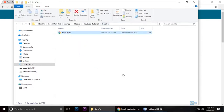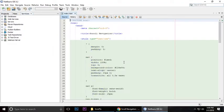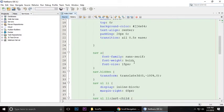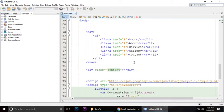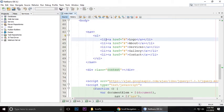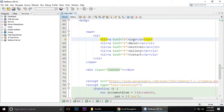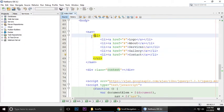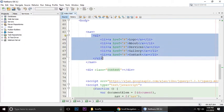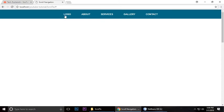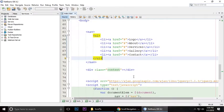So here is a navigation menu with an unordered list, and every list item has a link which is logo, about, services, gallery, and contact us. This will be logo, about, services, gallery, contact us, and here is some other content you can put.